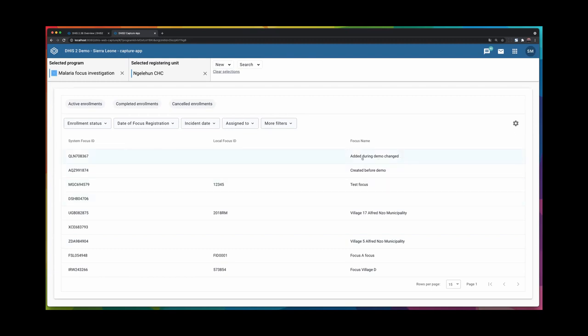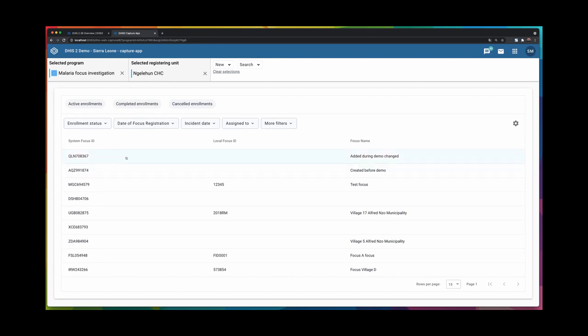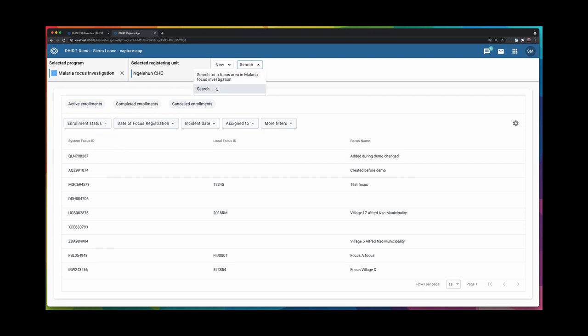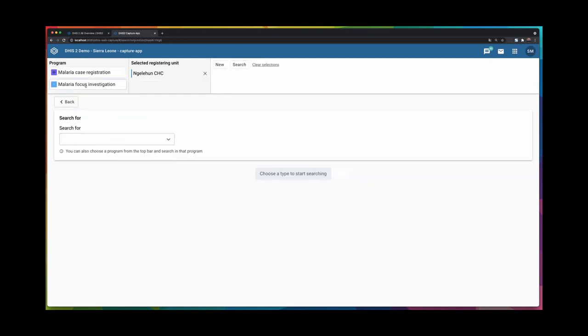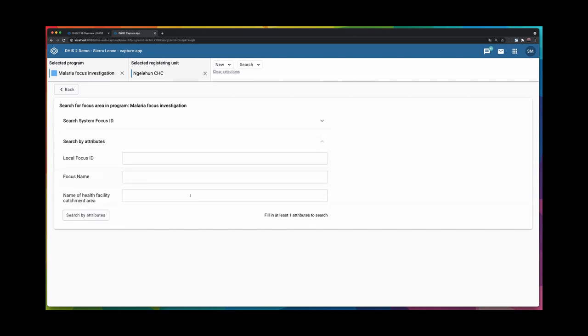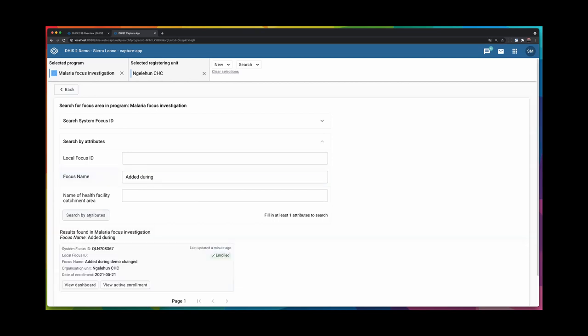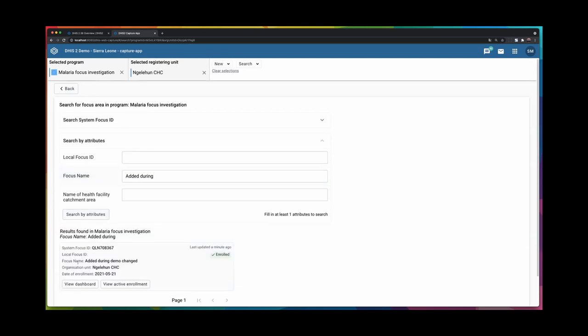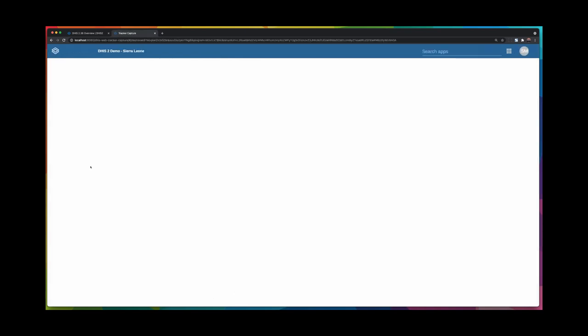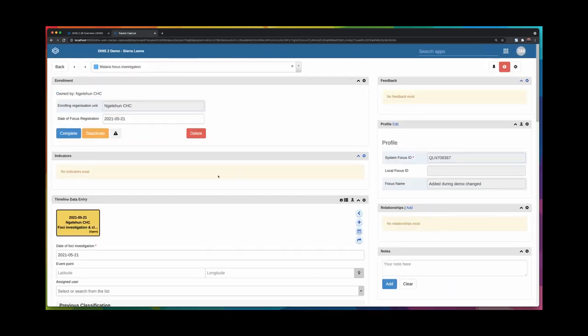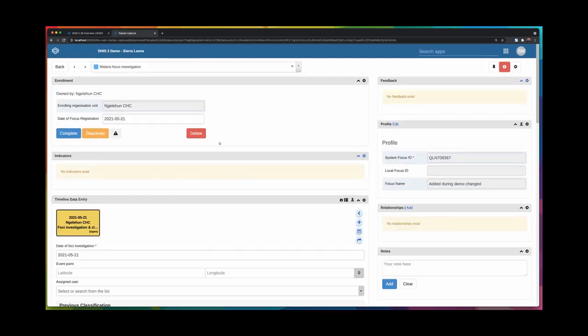Observe the first record here is the one that I added. It's called added during demo changed. I will now show, if I click anything in the menu here or search, for example, for a malaria focus and I can search by attributes and the name was added during something. I can also open the record and when I do, I will be navigated back here.